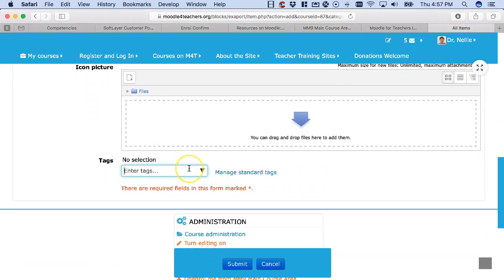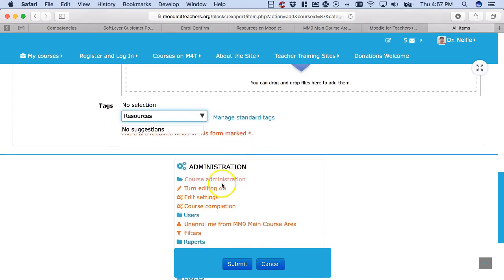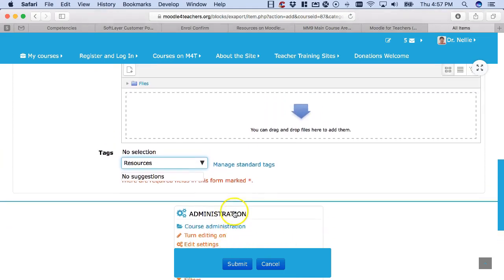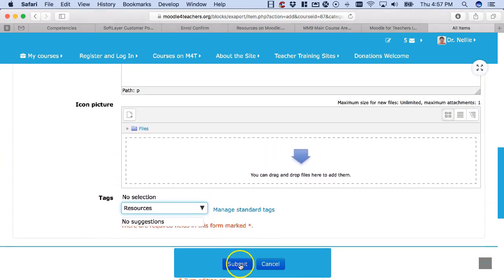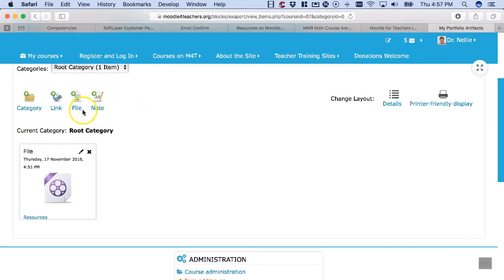Next I'm going to decide if I want tags. Here I'm going to add resources, this is for myself. I can manage that, and then I'm going to submit. That's it, you can see that there's my file.